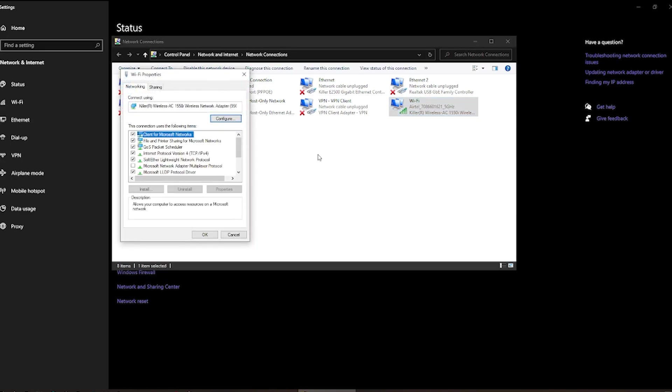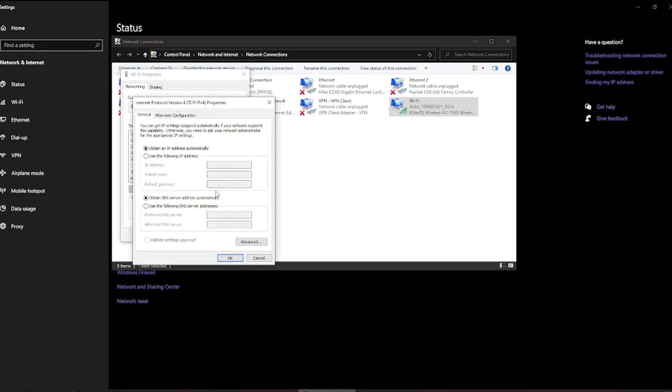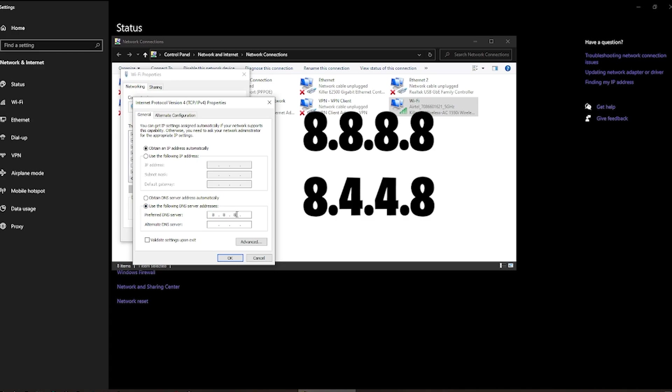Go to properties and click on Internet Protocol Version 4. Click on properties and here you have to choose a DNS server. Now you have to click this, use the following DNS server address, and the DNS server which you have to use is 8.8.8.8 and 8.8.4.4.